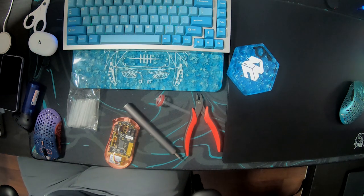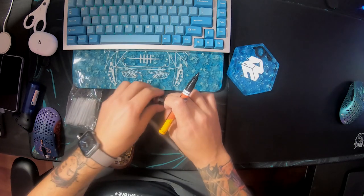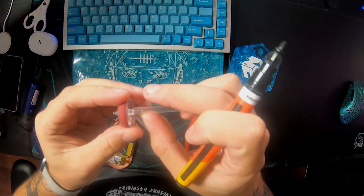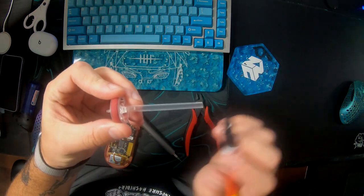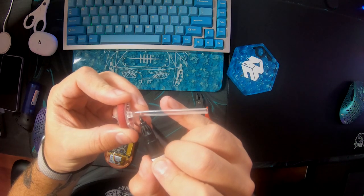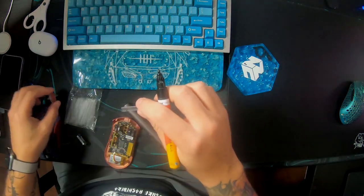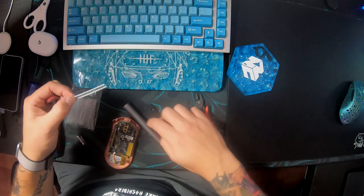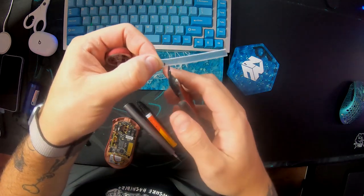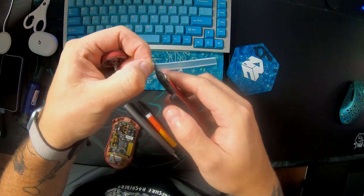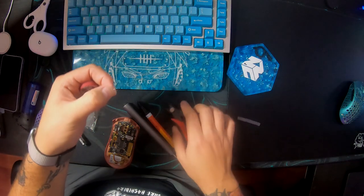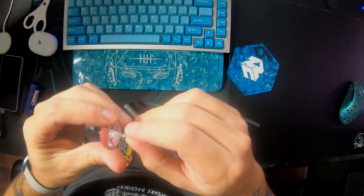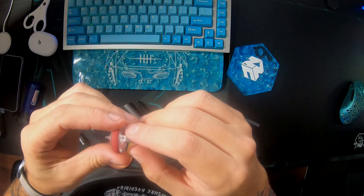And then you're going to want to measure how big you need your heat shrink. Like I said, I'm going to want to measure it first and then mark where I'm going to cut. You can do this with a pair of scissors too. You don't necessarily need the tool that I have.